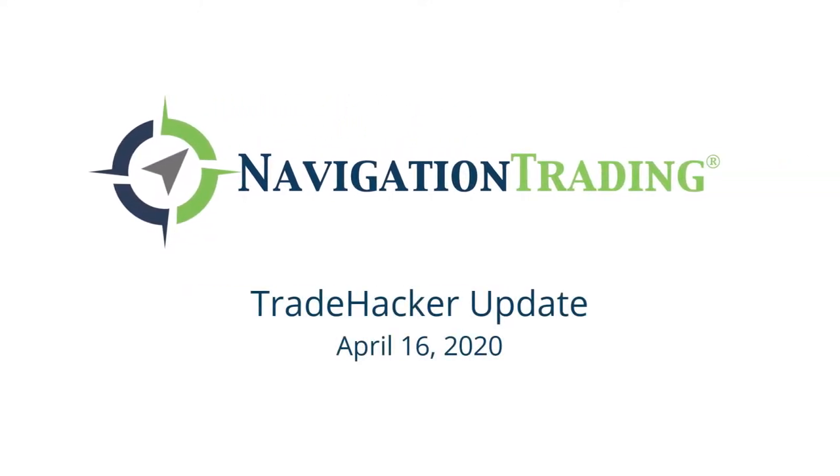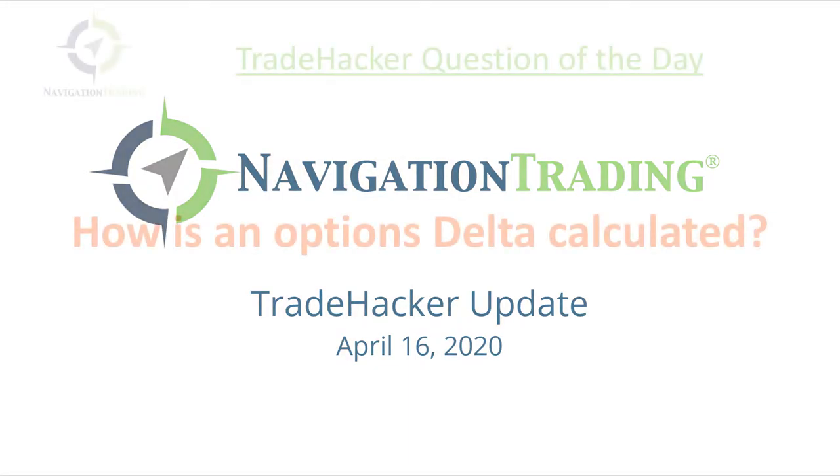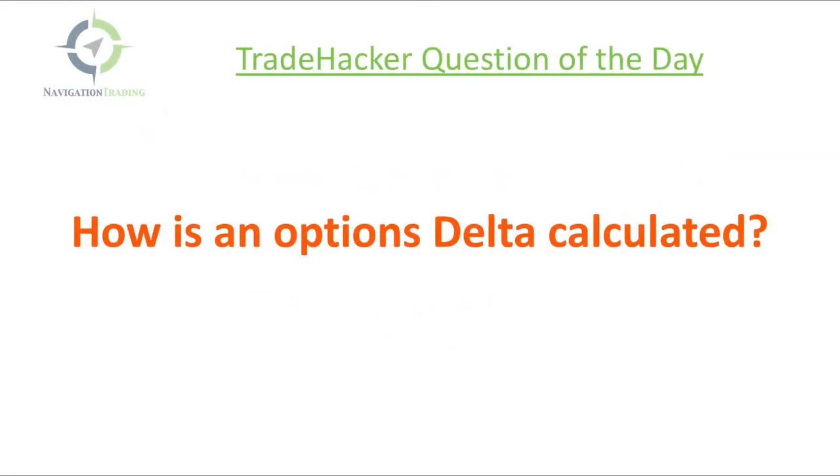Happy Thursday, trade hackers. Welcome to today's update. Today is April 16th, starting with the trade hacker question of the day brought to us by our favorite member straight out of Prague.